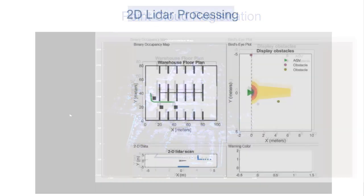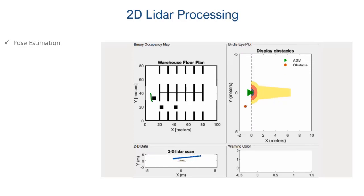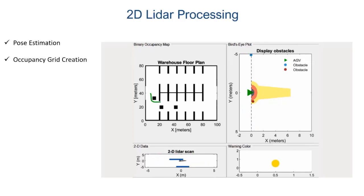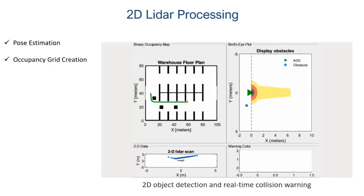The Toolbox also includes 2D LiDAR processing functionalities like estimating positions and creating occupancy grids from real or simulated 2D LiDAR sensor readings. You can use these process results in 2D object detection and real-time collision warning workflows.